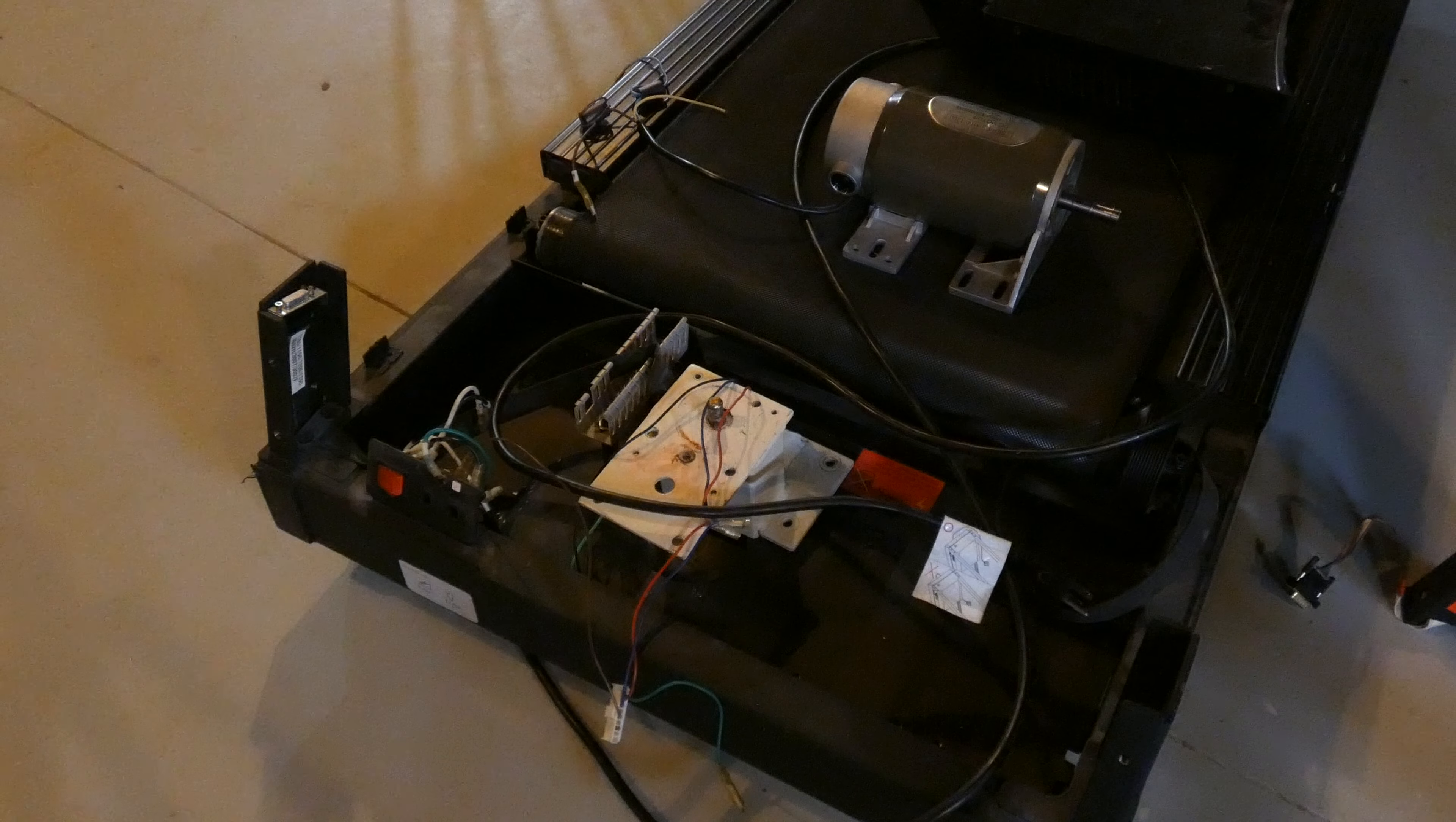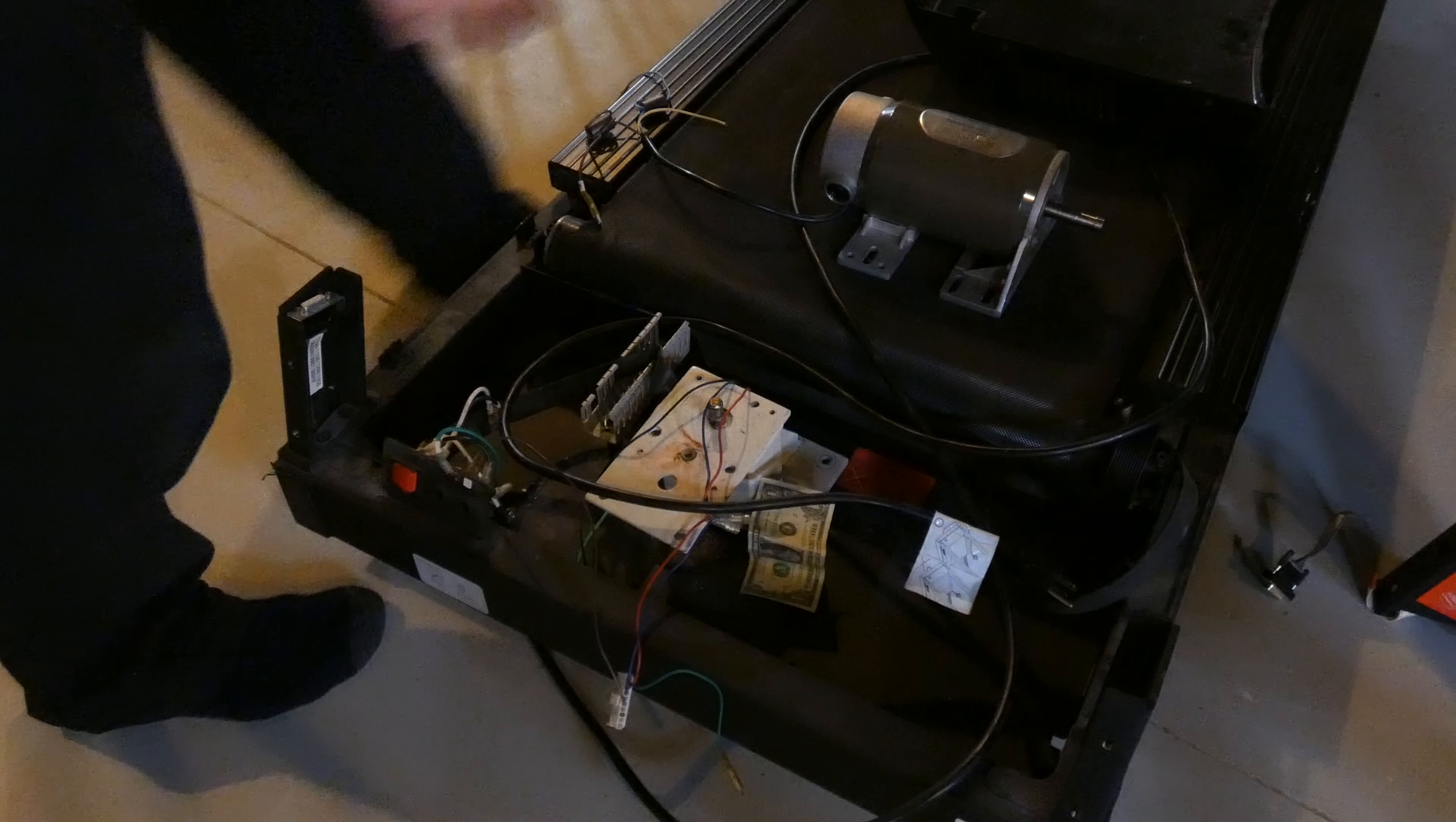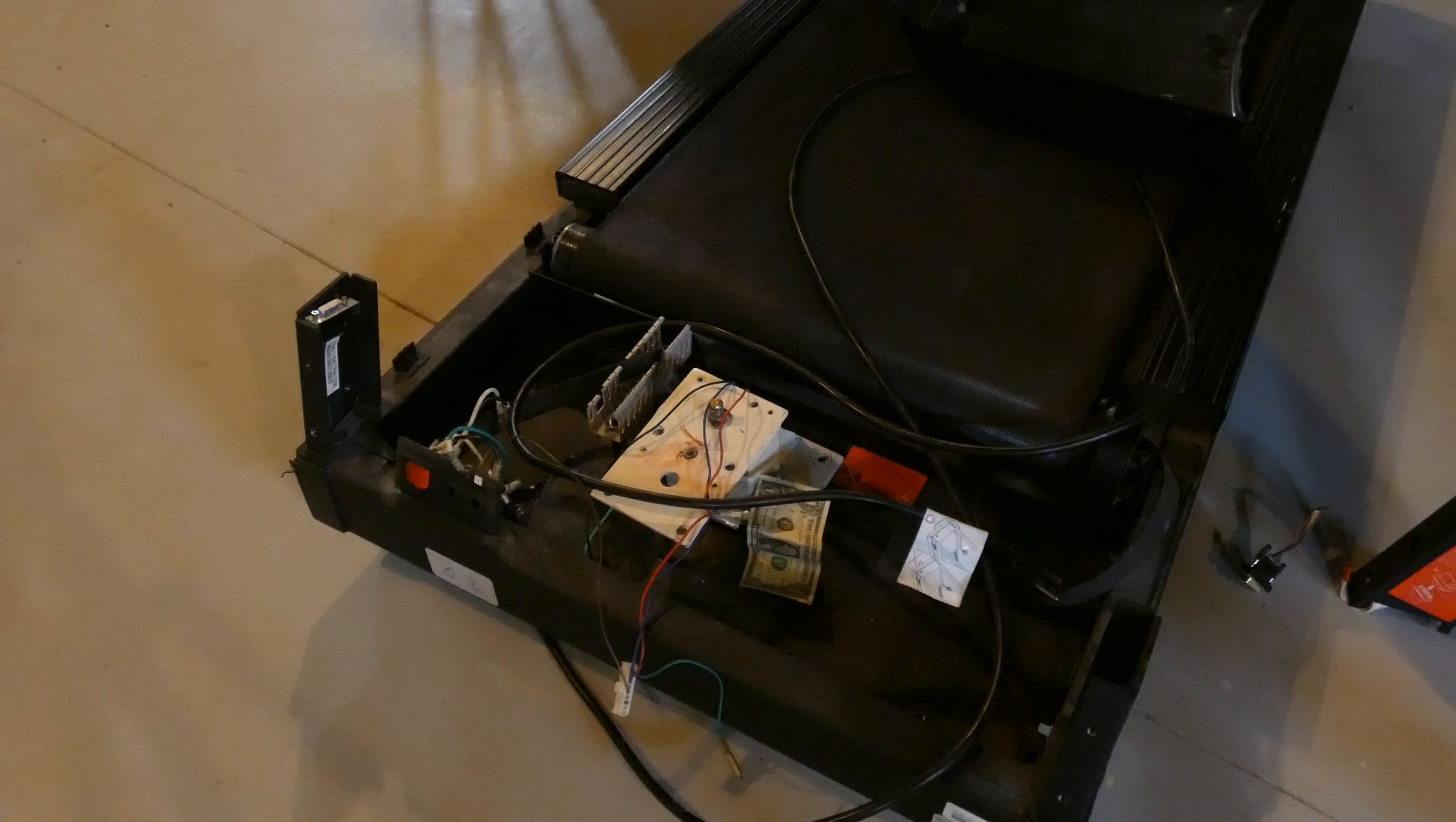And now for the sponsor of this video. This video was made possible by, you guessed it, the broken treadmill in the basement. Thank you treadmill.